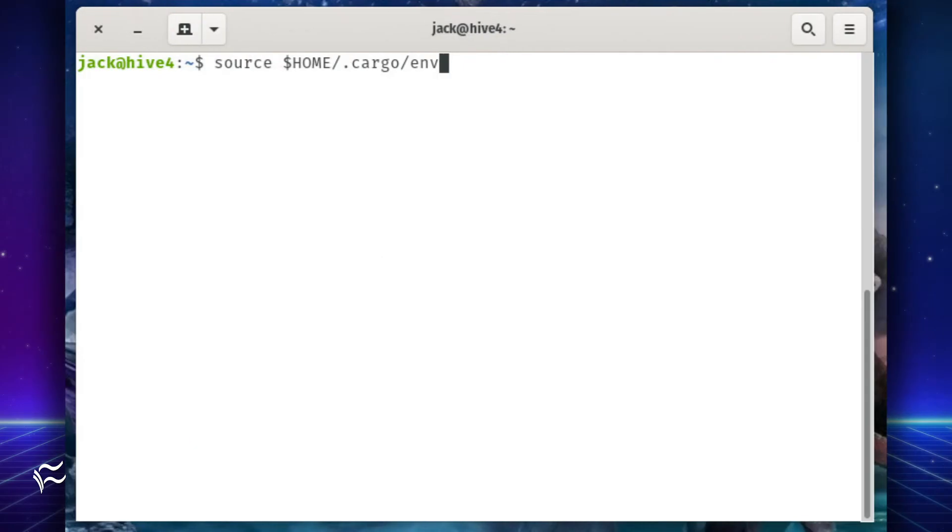During the process, Rust will fail to add the bin directory for cargo to your path, so you'll have to do it manually with the command source dollar sign capital HOME slash dot cargo slash ENV.